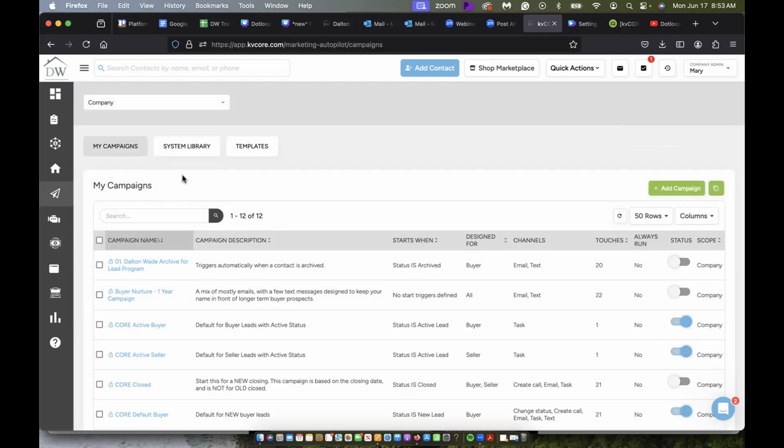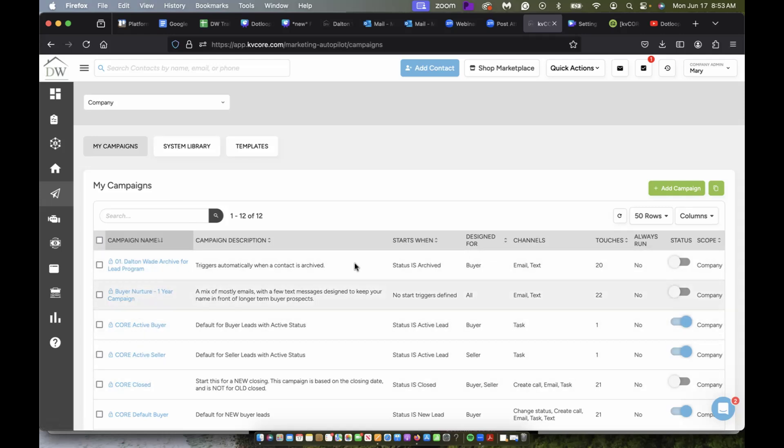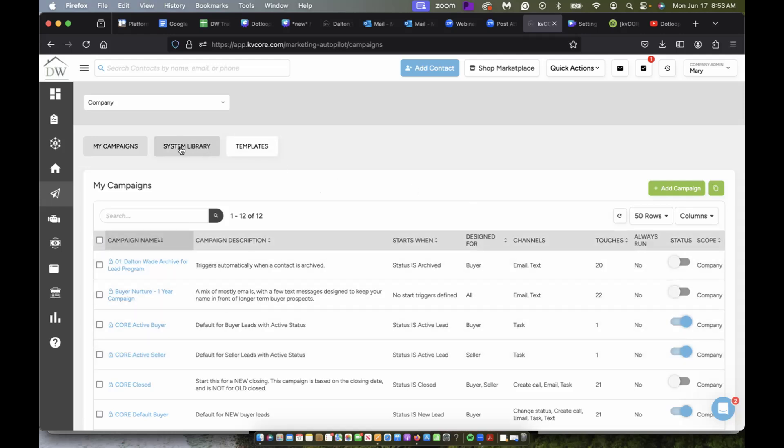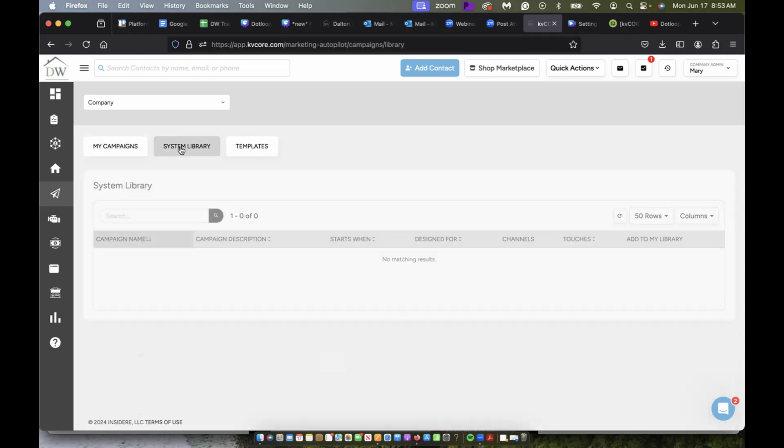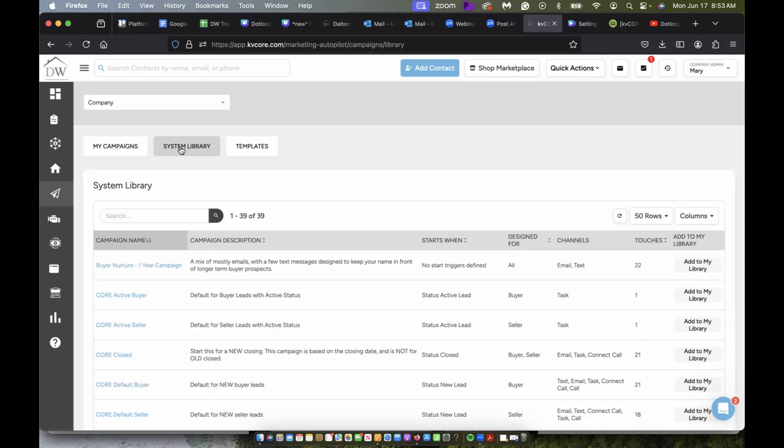So here I have all of my current campaigns that are on or off, which is this little button right here. I have the library here, I can choose to add campaigns from here.